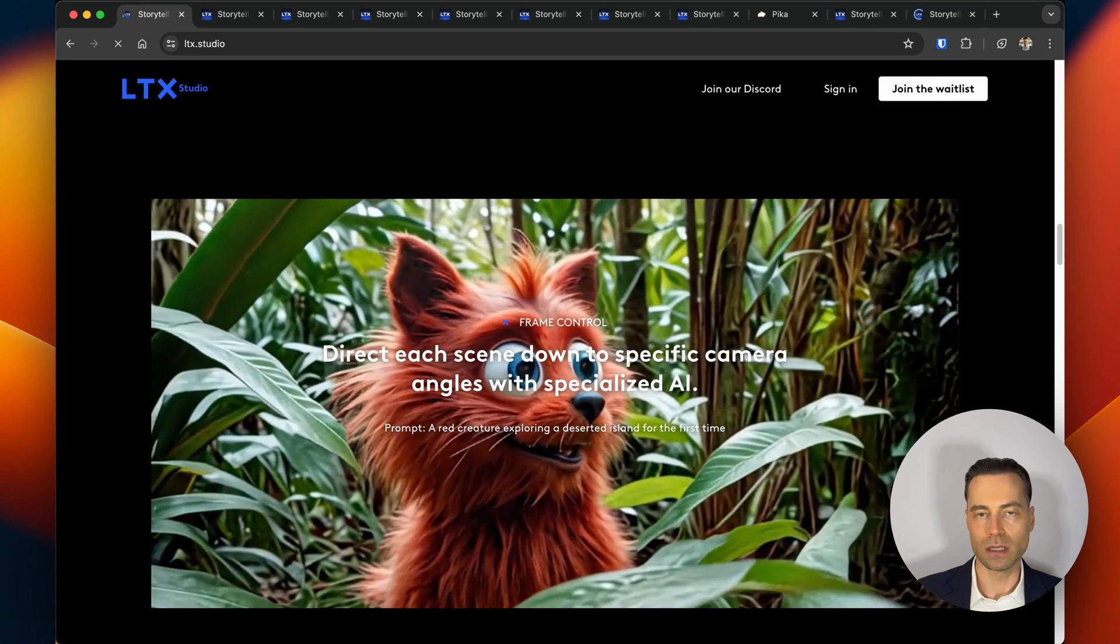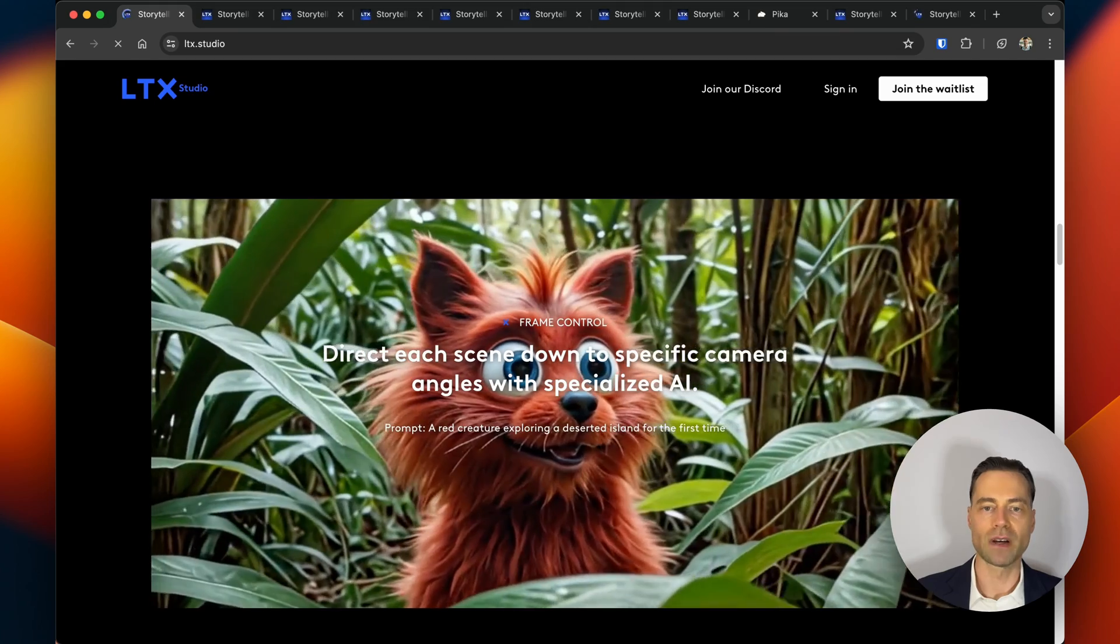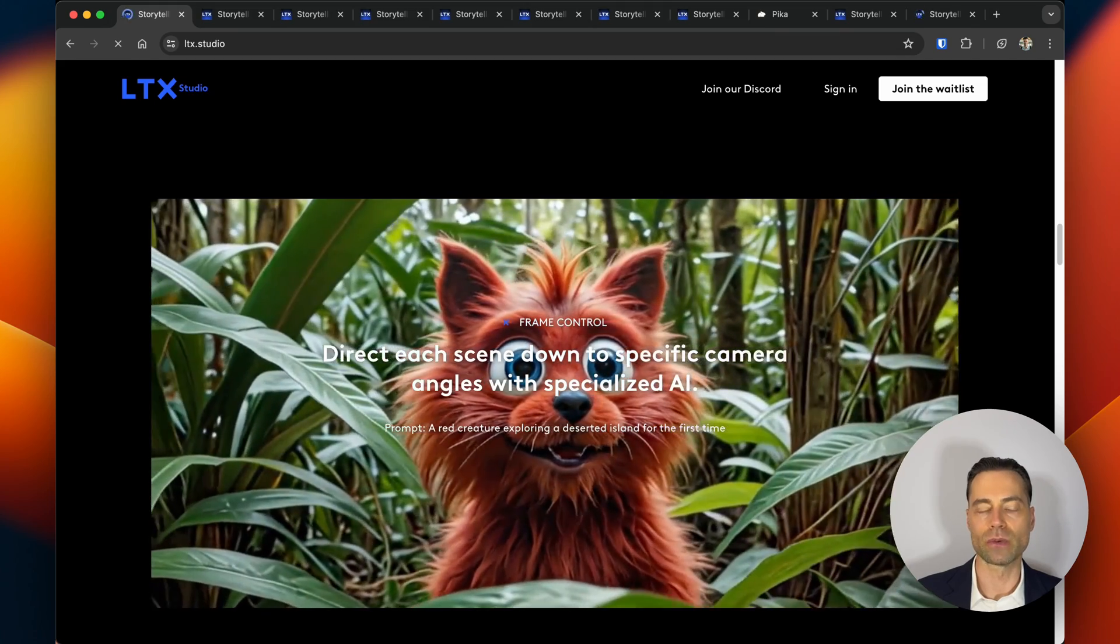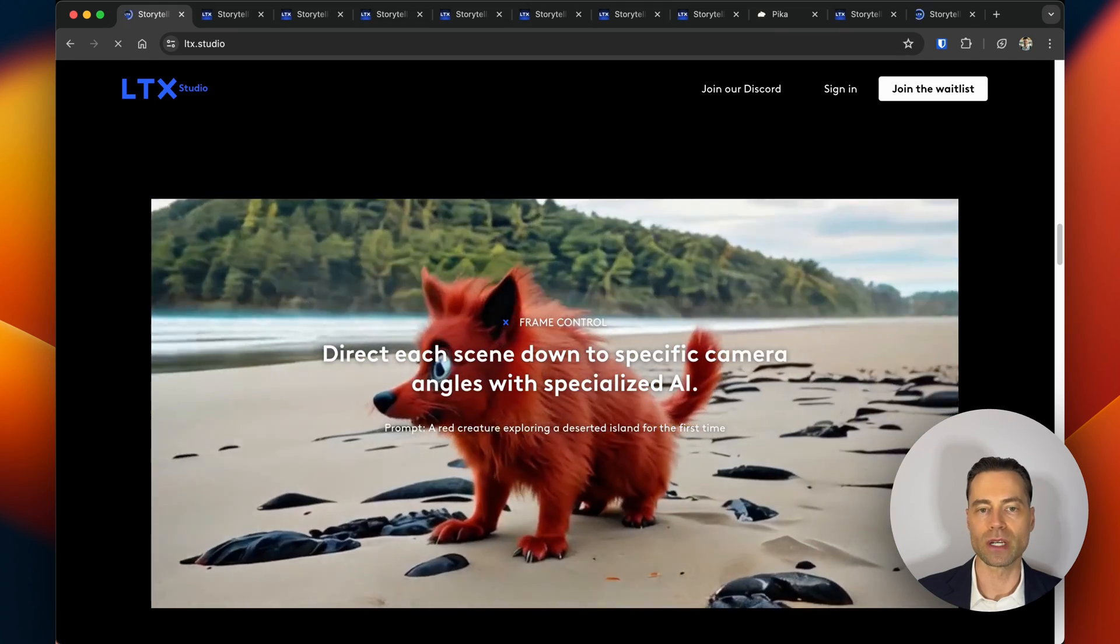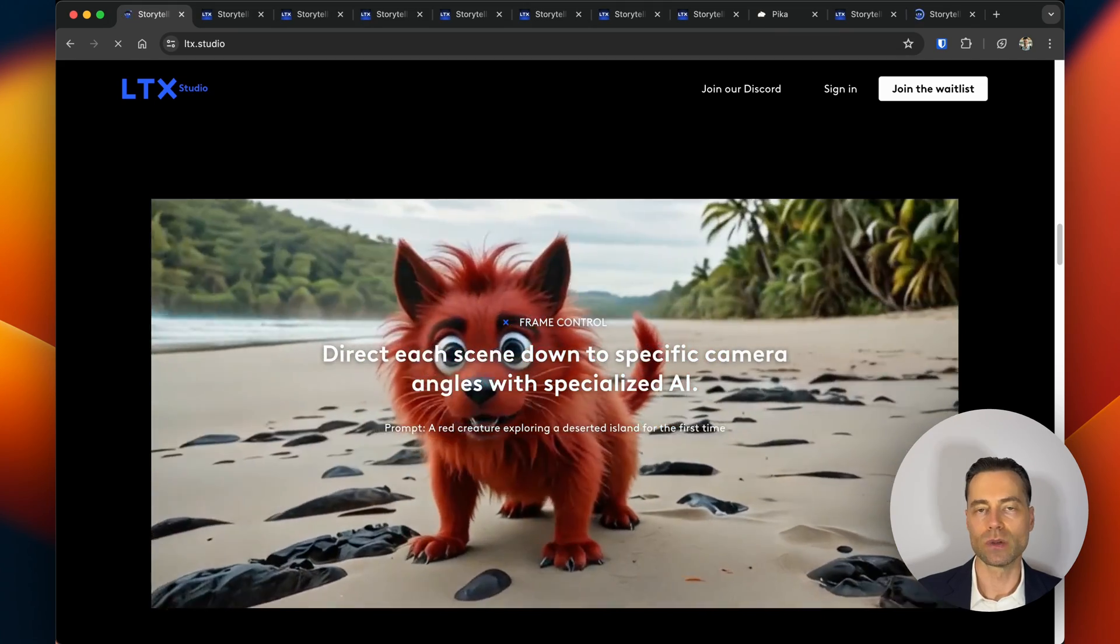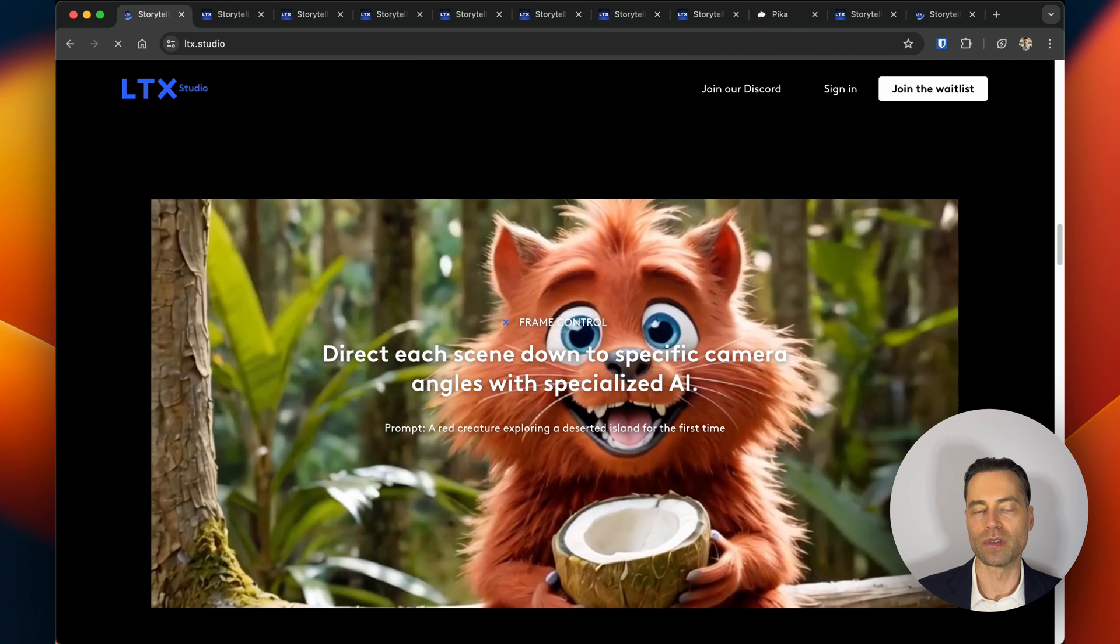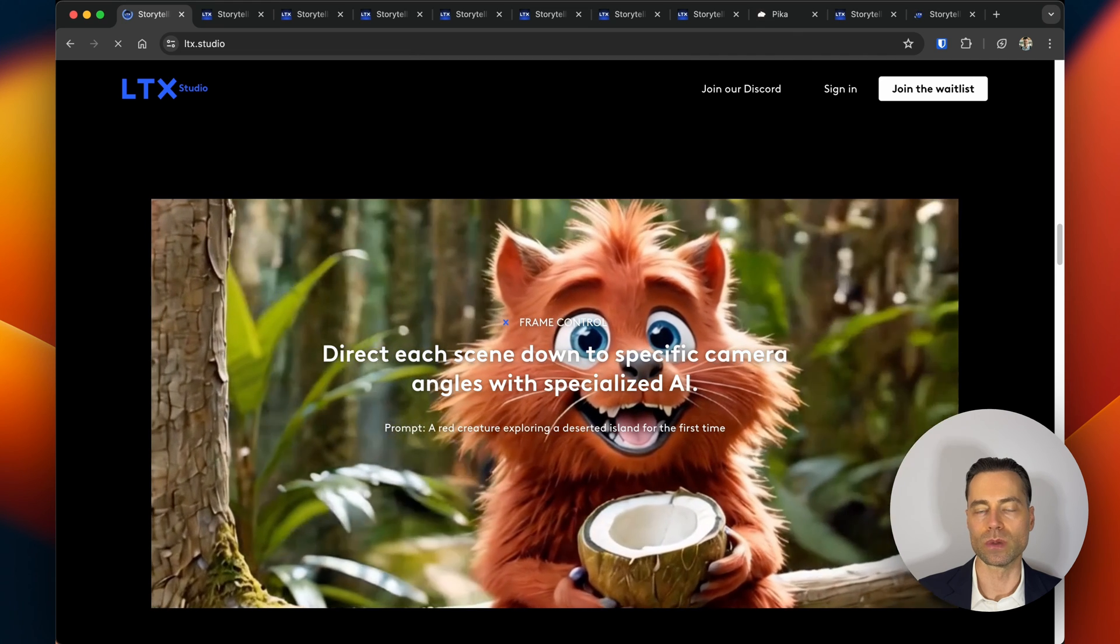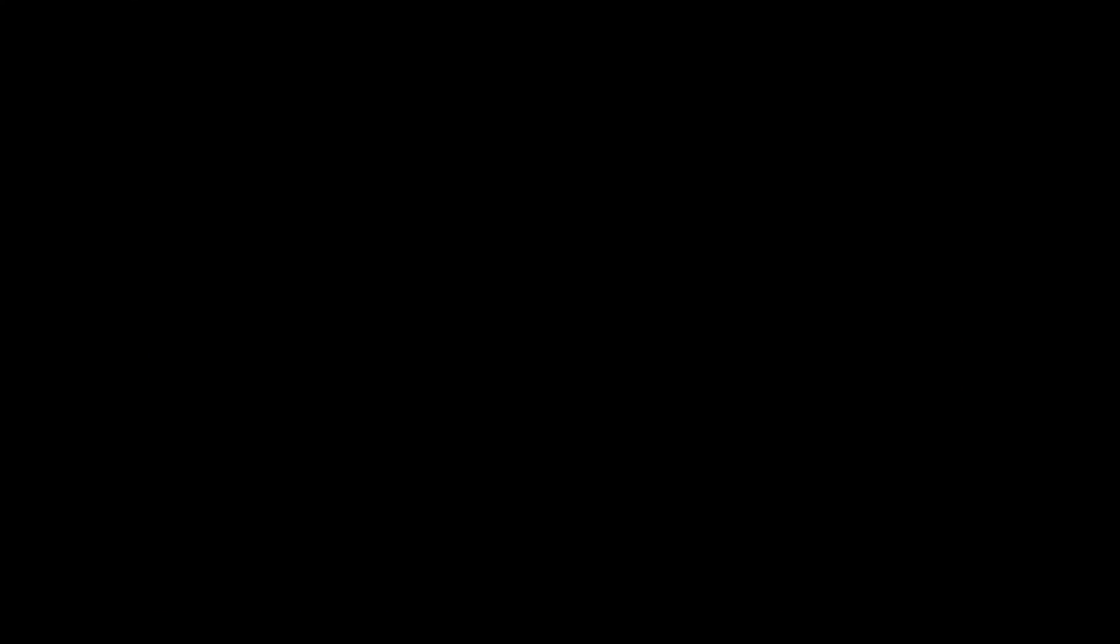Can LTX Studio be used with other languages? Right now there's only English, but if other AI video generators start incorporating other languages, it's only a matter of time before LTX Studio would do the same.